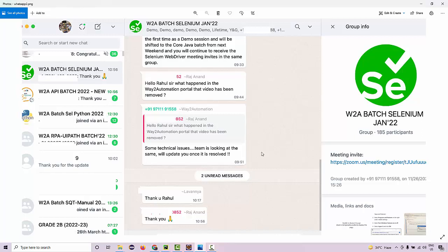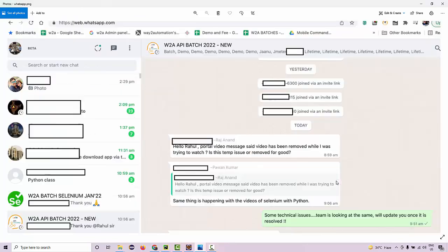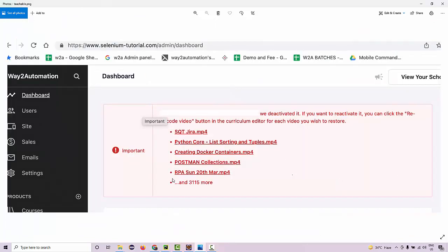The message I got in the admin panel says that the videos have been deactivated due to some issue, and if I want to reactivate them, I need to go to each video under the course curriculum and re-encode it to restore the video.